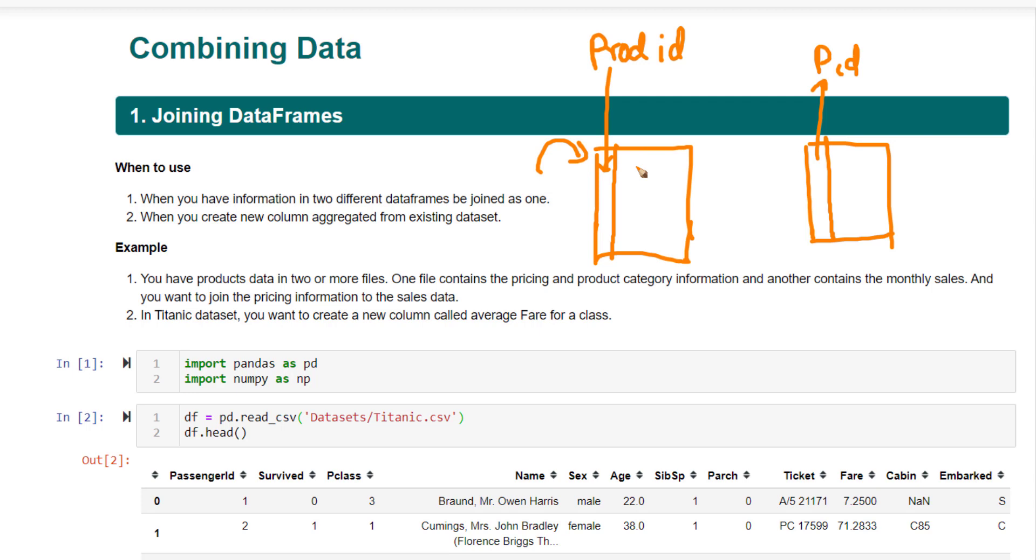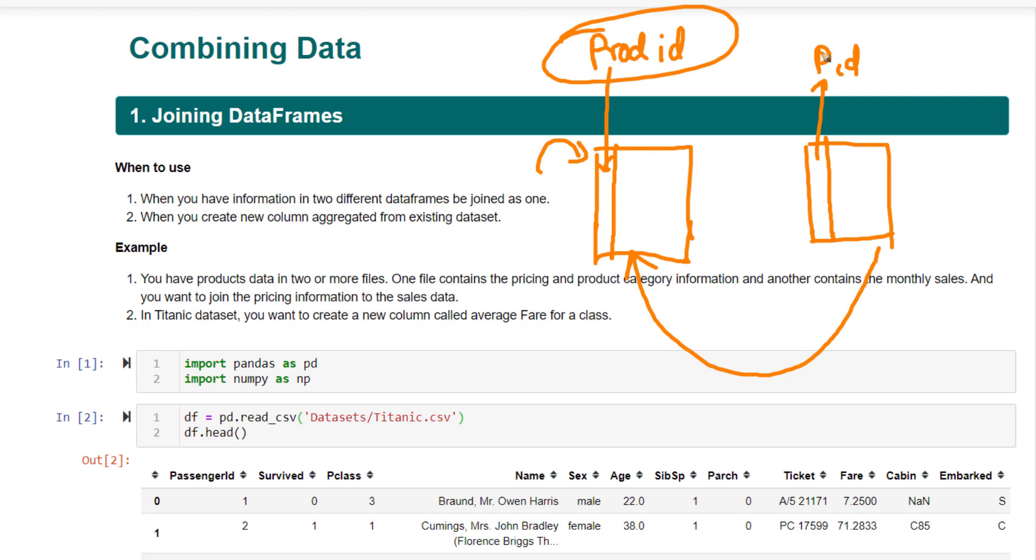When you're doing the analysis, you might want to join both of this information. That is, you want to join the product information to your sales data to get a more detailed analysis. In such cases, you want to merge both of these data frames based on this product ID column, which is common between both of them. This is one typical use case.